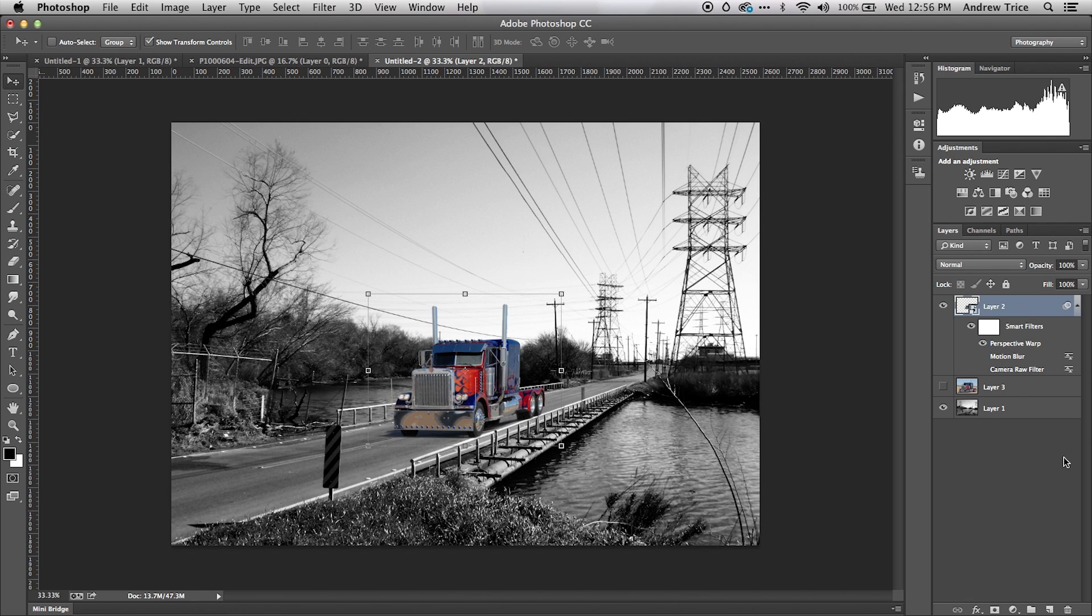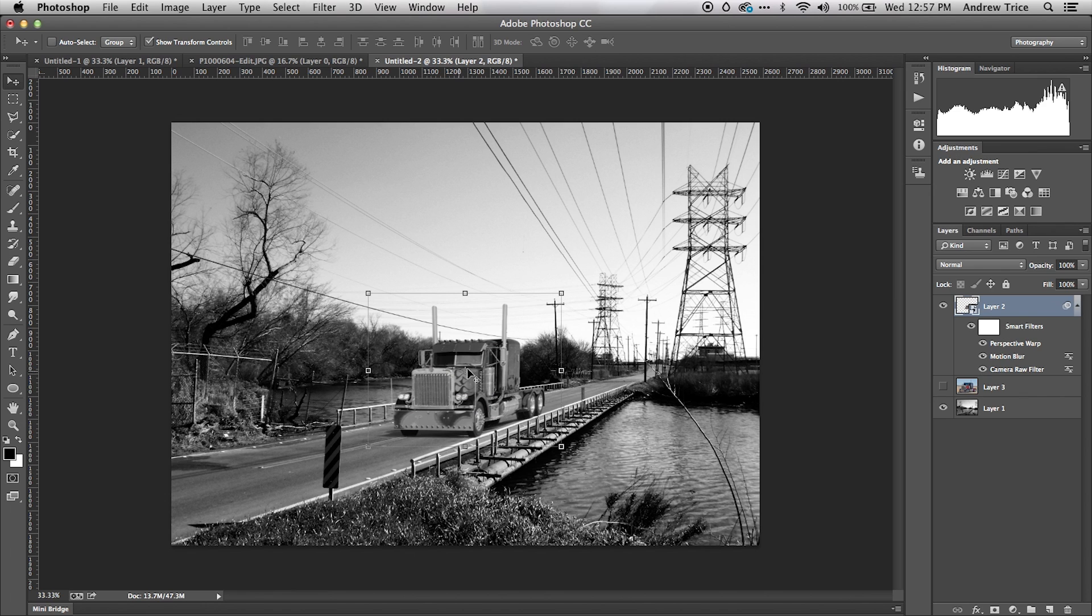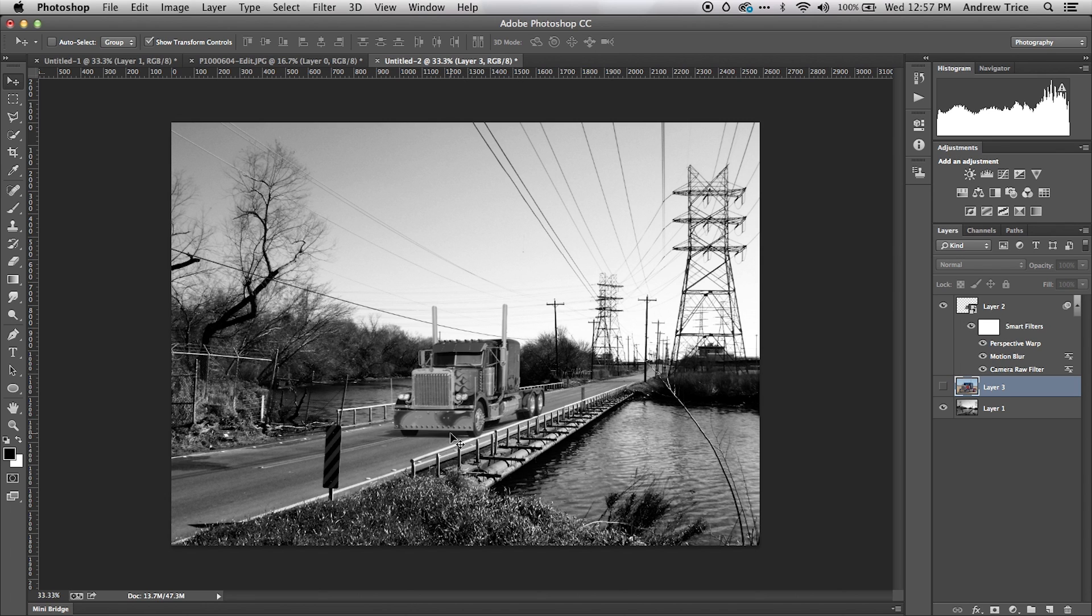I've already got a couple of smart filters here. I've got motion blur to make it slightly blurry so the truck's not too crisp, as if it was actually driving. And I've got camera raw set to reduce saturation so the image is in black and white. Now you can see we have a truck which I very quickly and easily was able to match to the perspective of the background image.